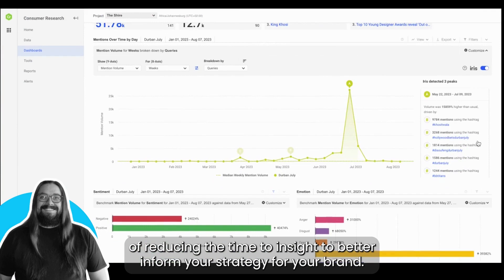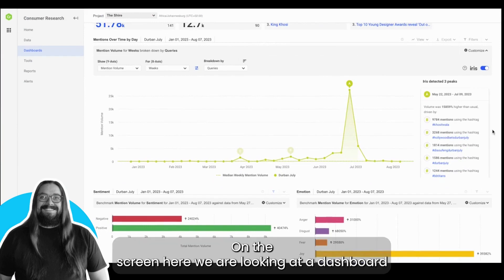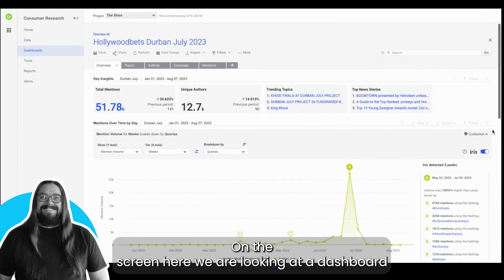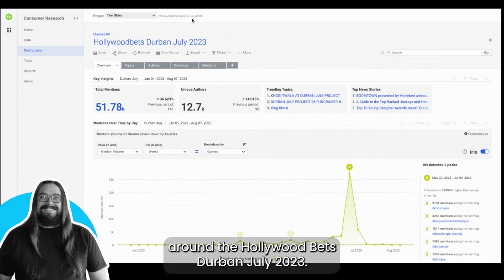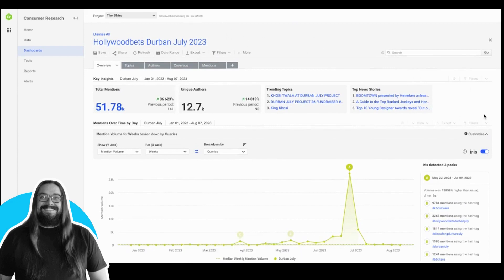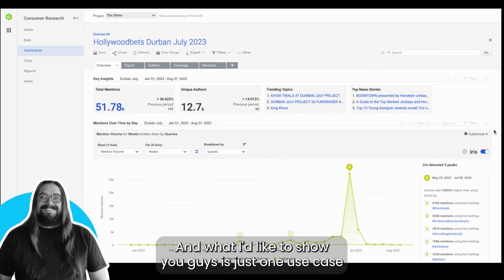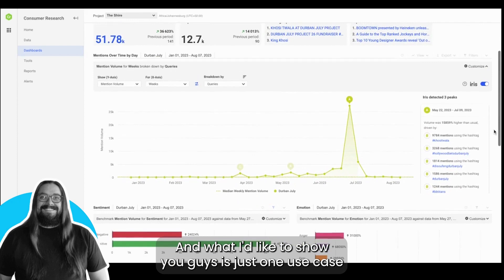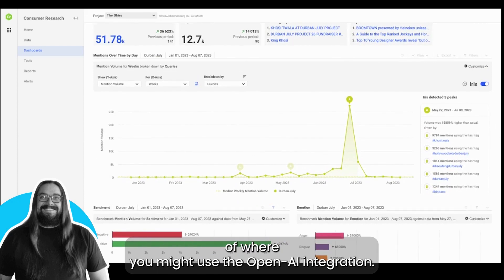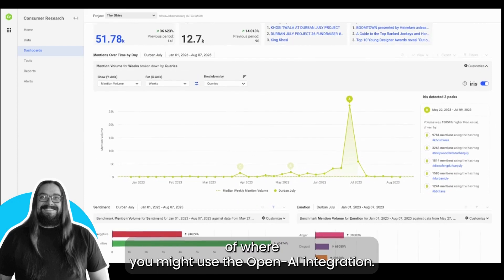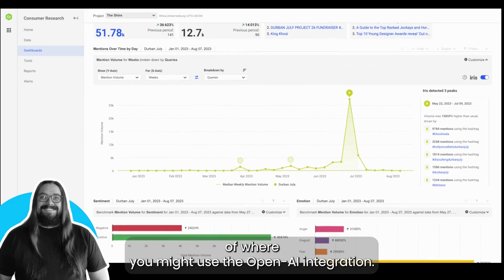On the screen here we are looking at a dashboard around the Hollywood Bets Durban July 2023, and what I'd like to show you is just one use case of where you might use the OpenAI integration.